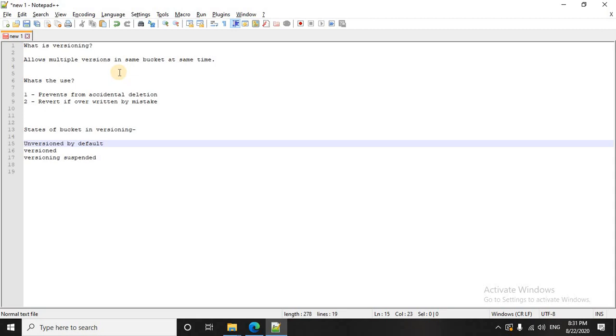So for all those people who are into software development, coding, they all know the importance of versioning. They might have used git, stash or bitbucket for uploading codes and they know why it is important.